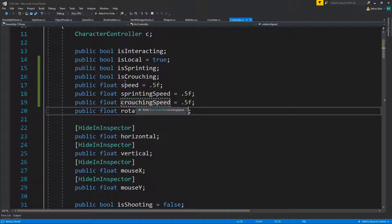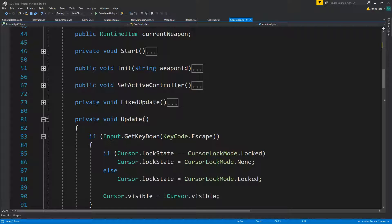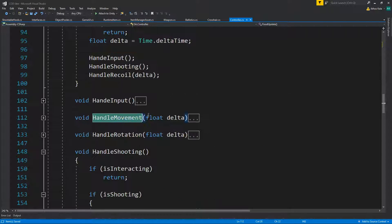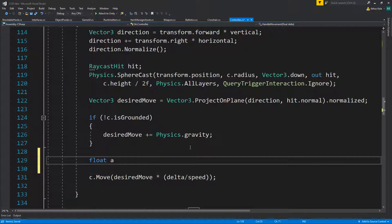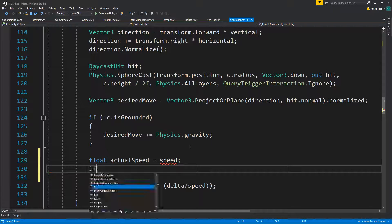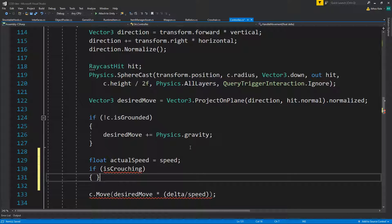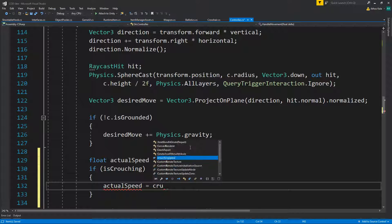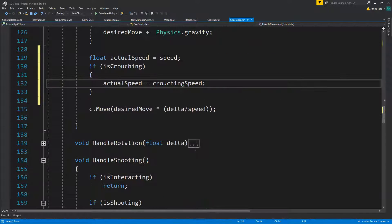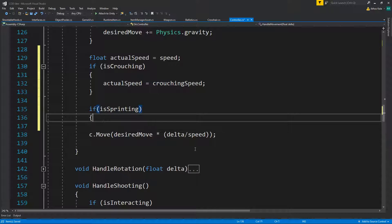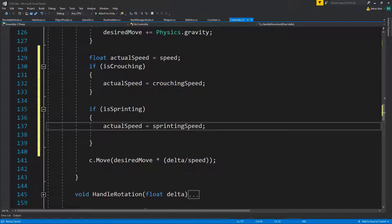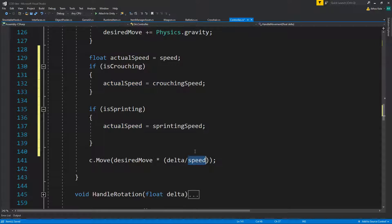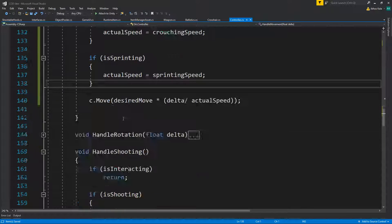We need to distinguish which state we are in. Inside FixedUpdate, inside handleMovement, before we assign the speed, we're going to say float actualSpeed and it will start with speed. If isCrouching, actualSpeed will be crouchingSpeed. If isSprinting, actualSpeed will be sprintingSpeed — and that will be your actual speed.